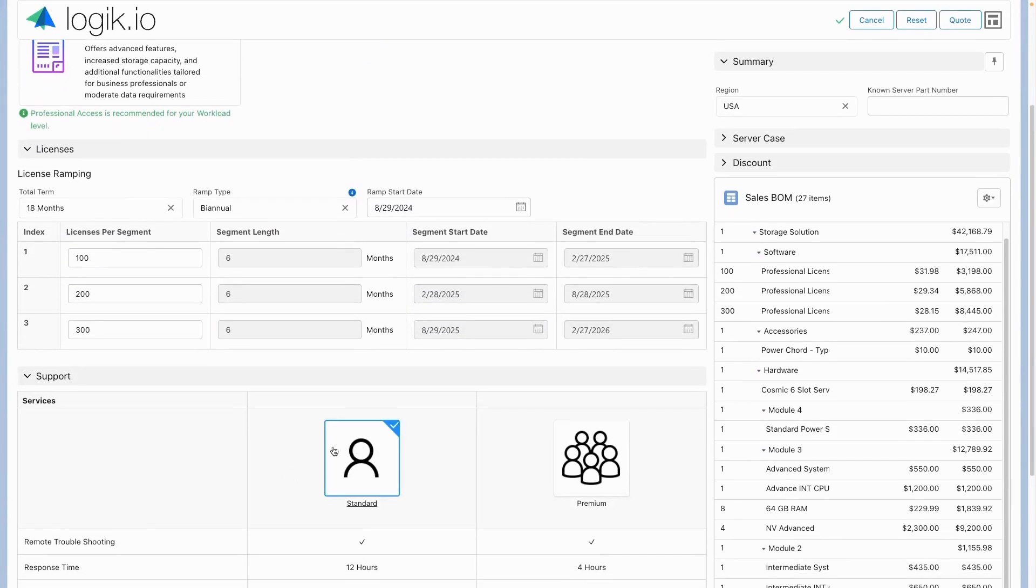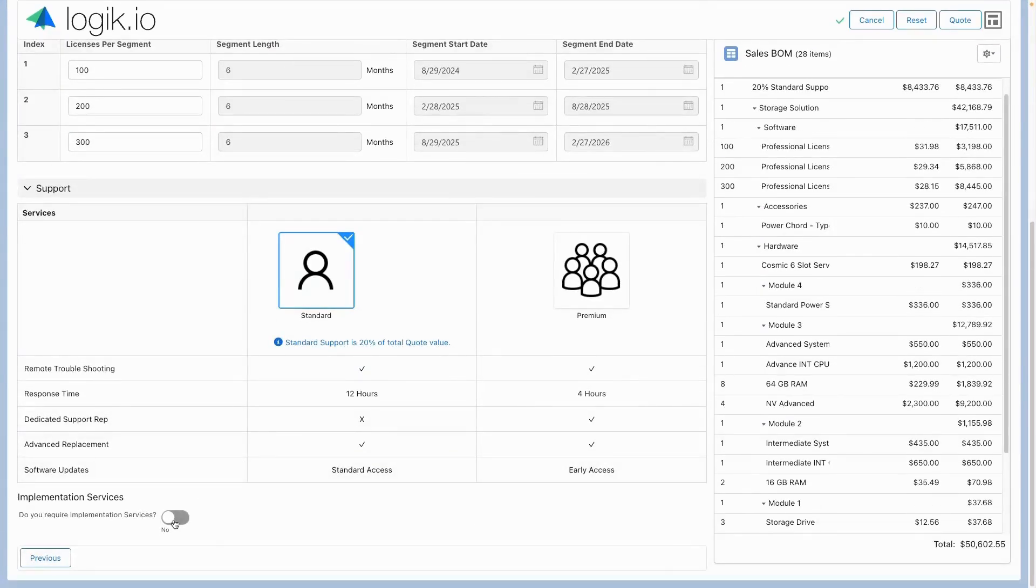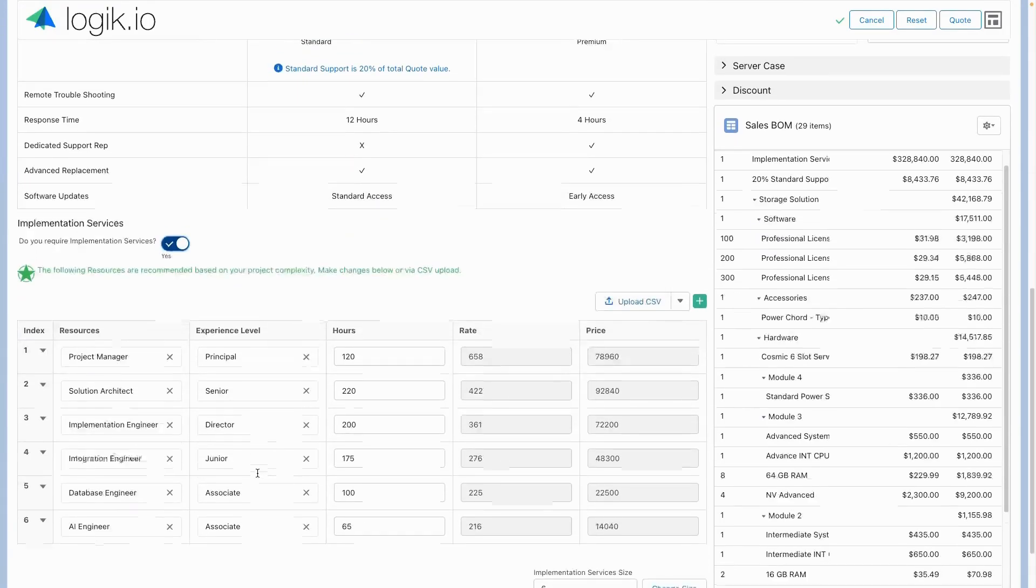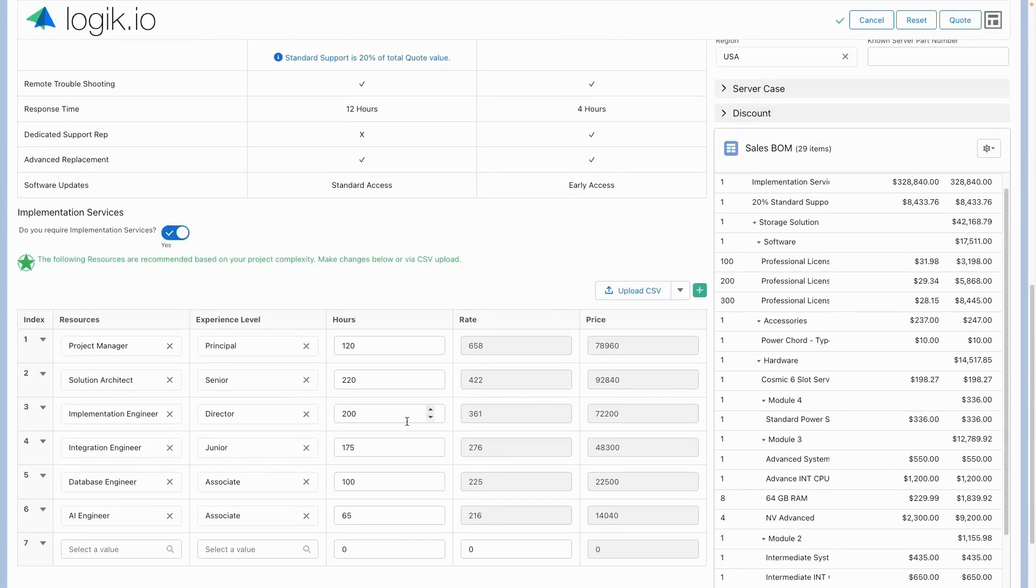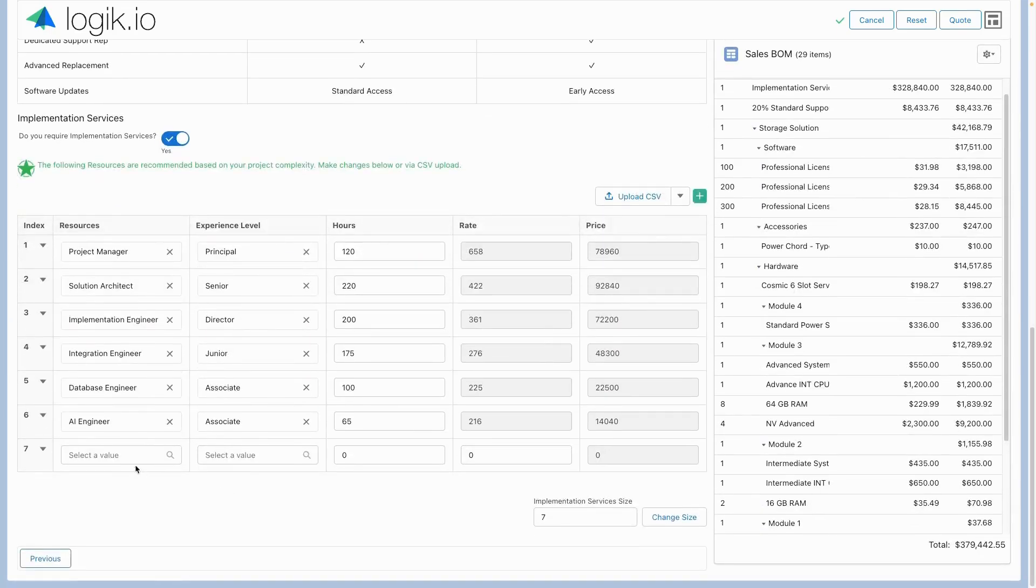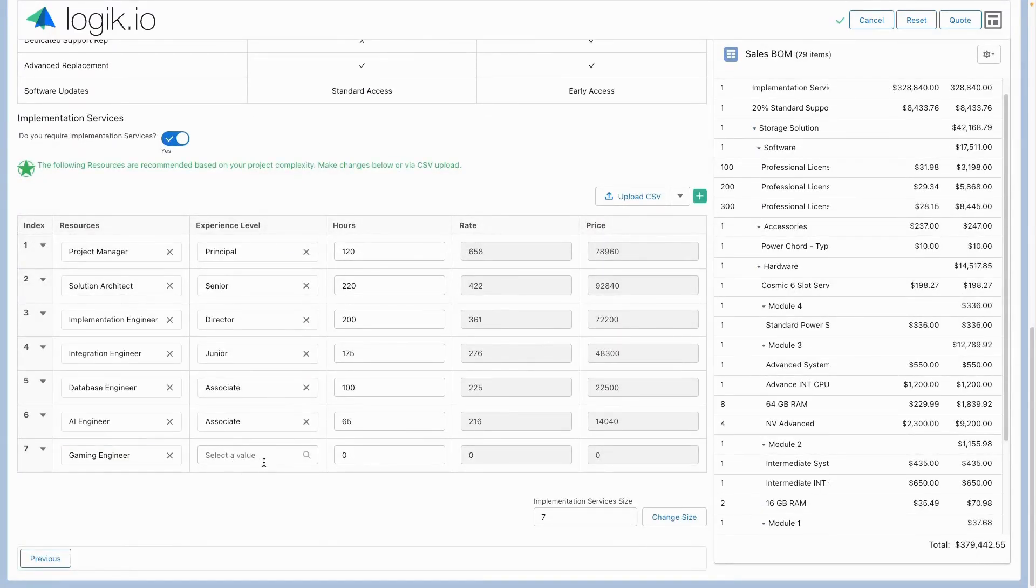With Logic's API-first architecture, data can be pulled in from external systems to ensure accurate values and pricing.